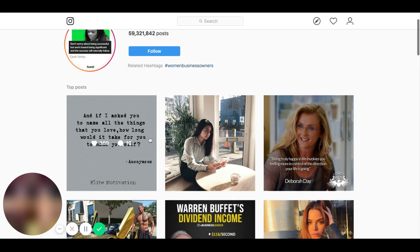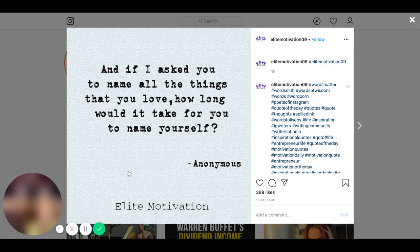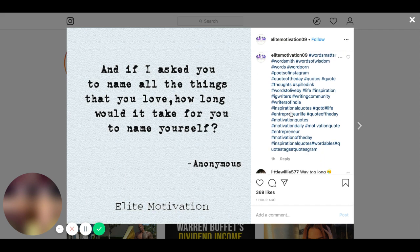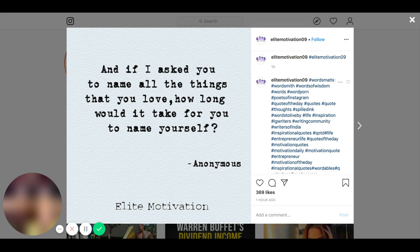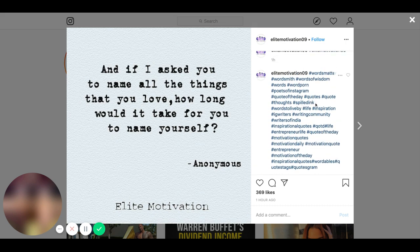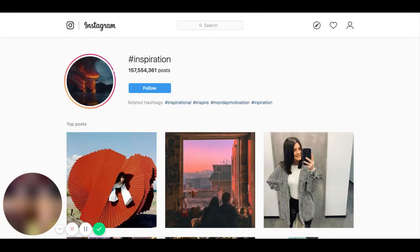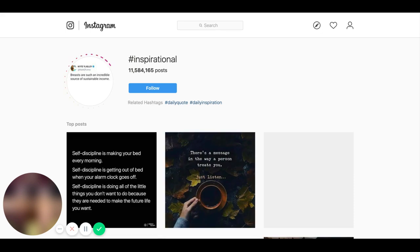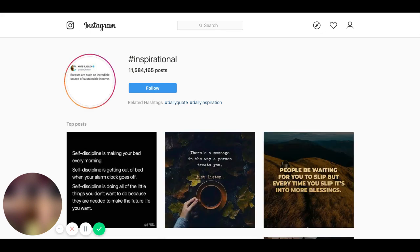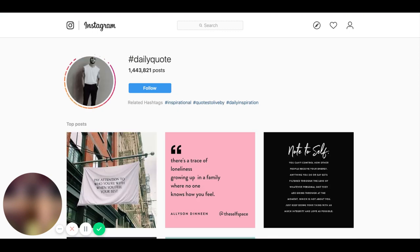So let's look under here. I'm going to read this one: 'If I asked you to name all the things that you love, how long would it take for you to name yourself?' That was a good one. So this person is like a motivational person. Let's go to 'inspiration' - that should be over a million, 157 million. These are some related hashtags they'll give you. Still way too many - 11 million, 1.4 million. We're still getting way too many.